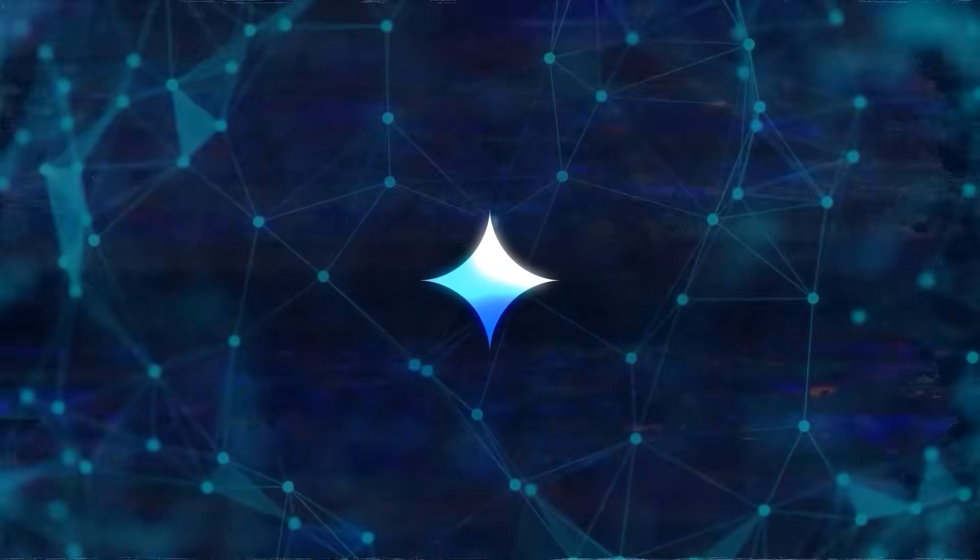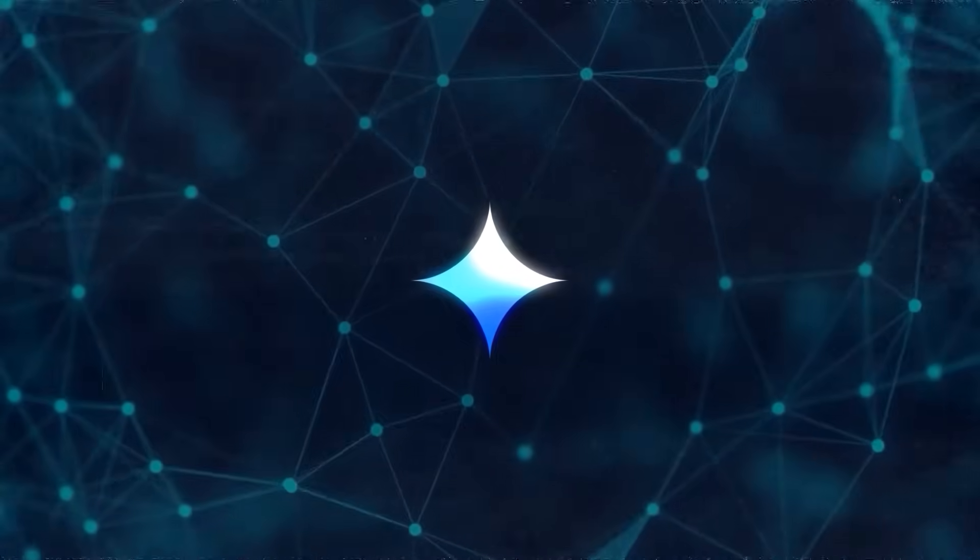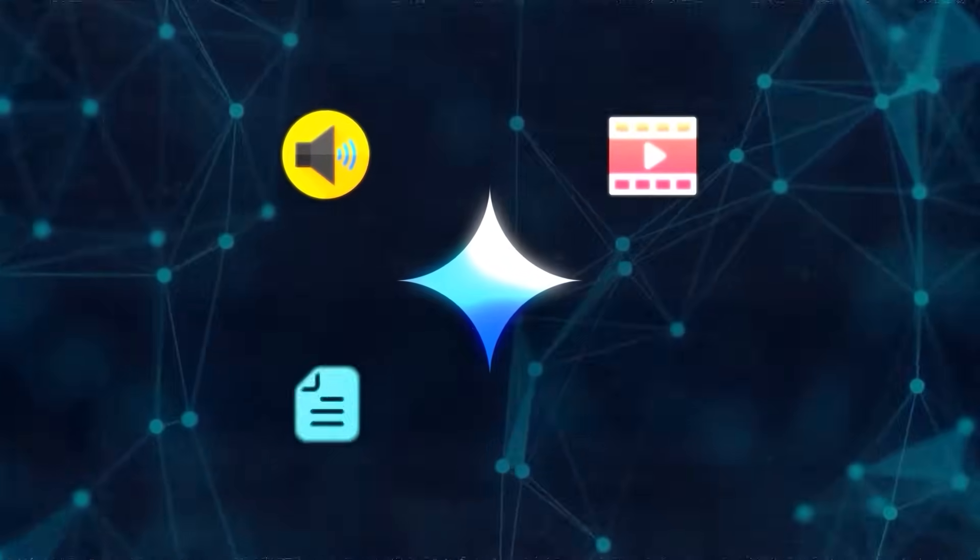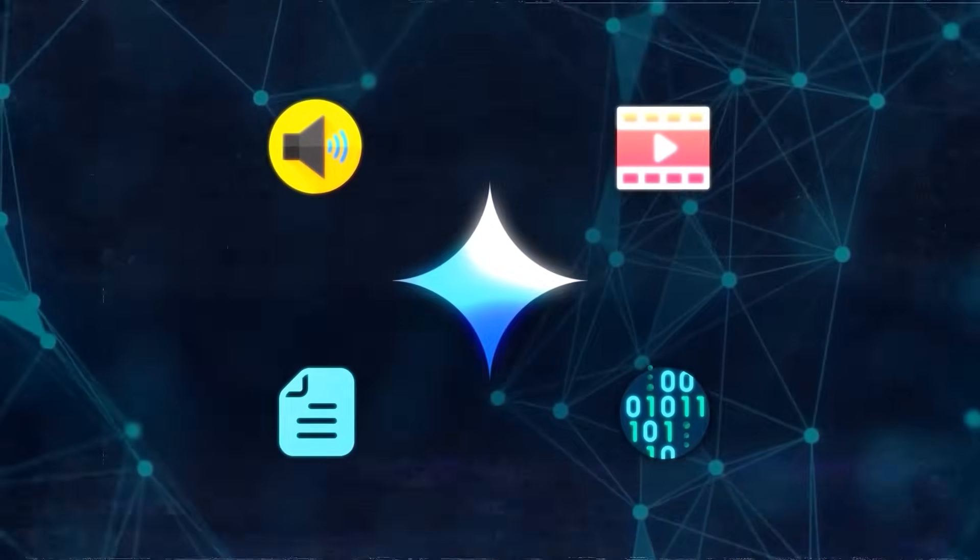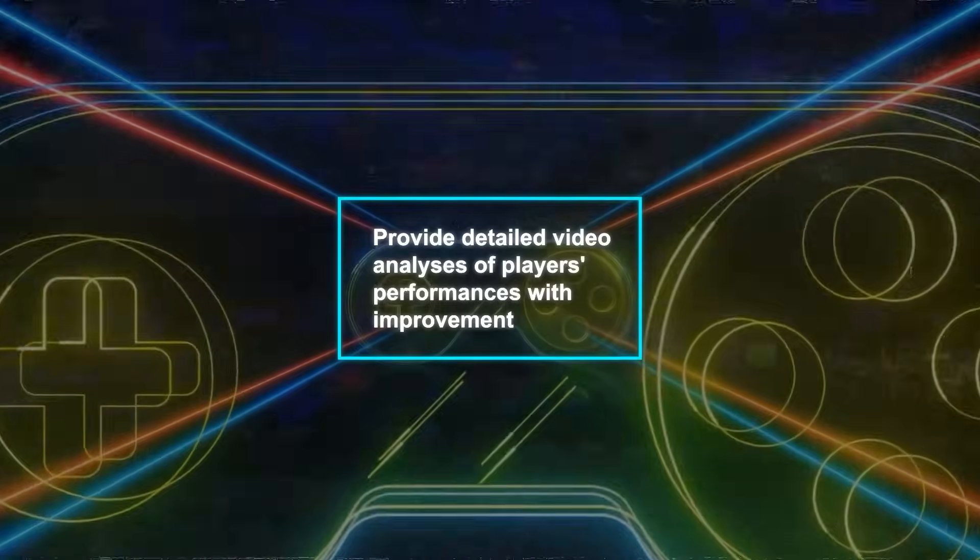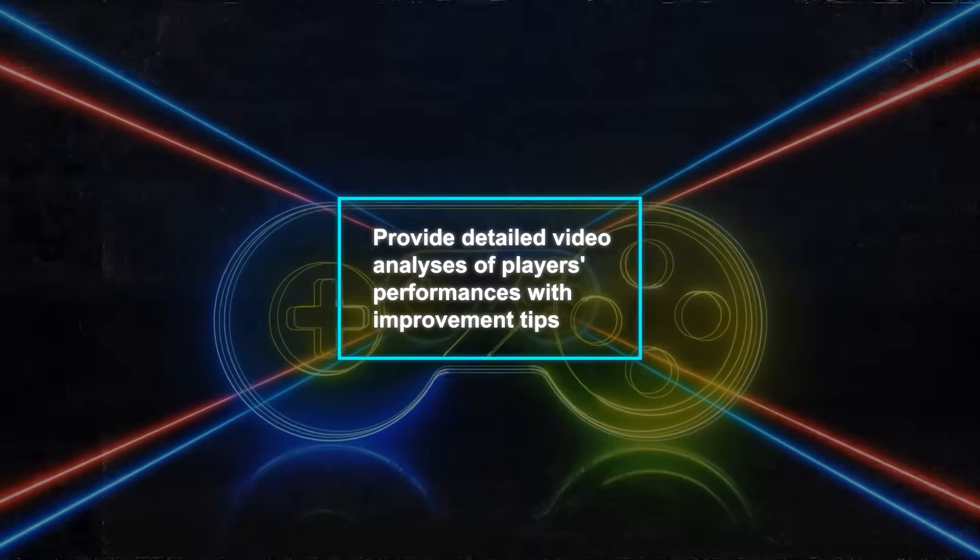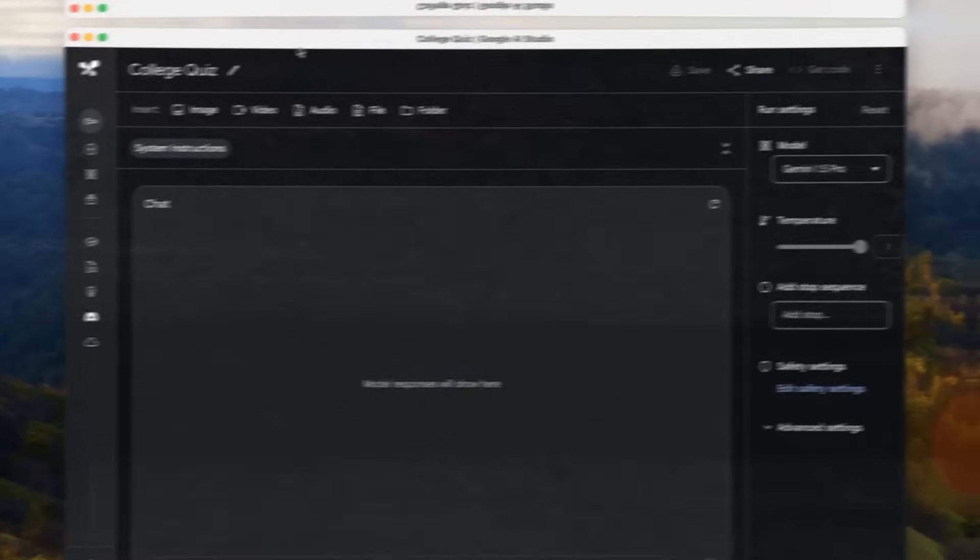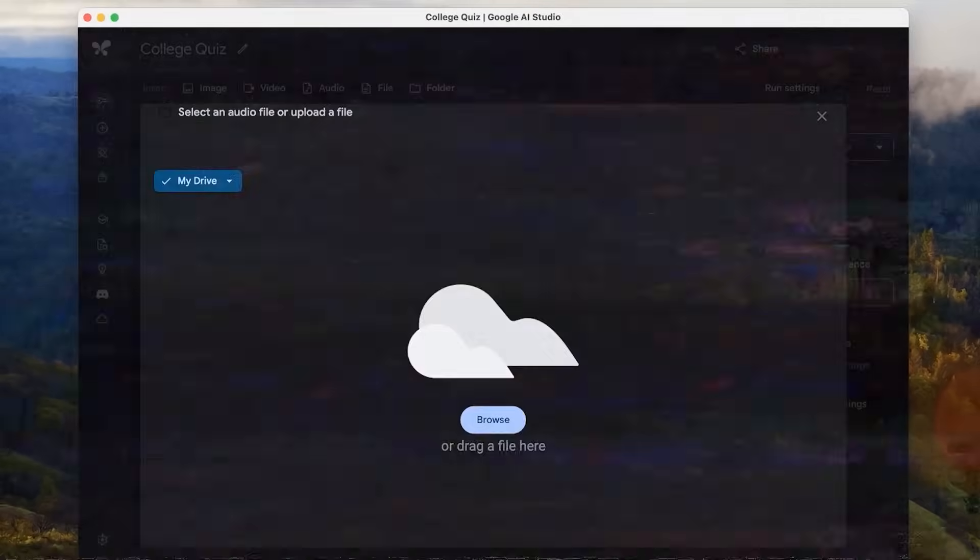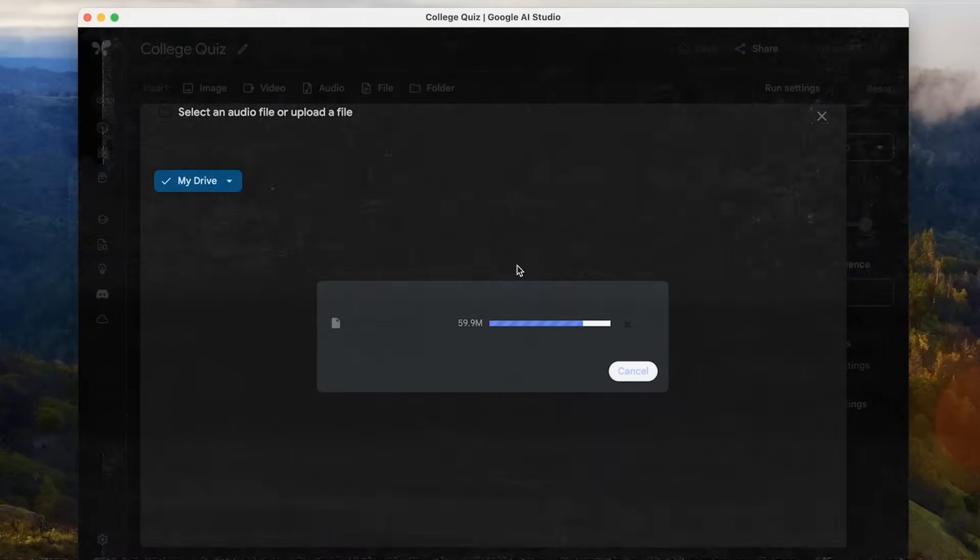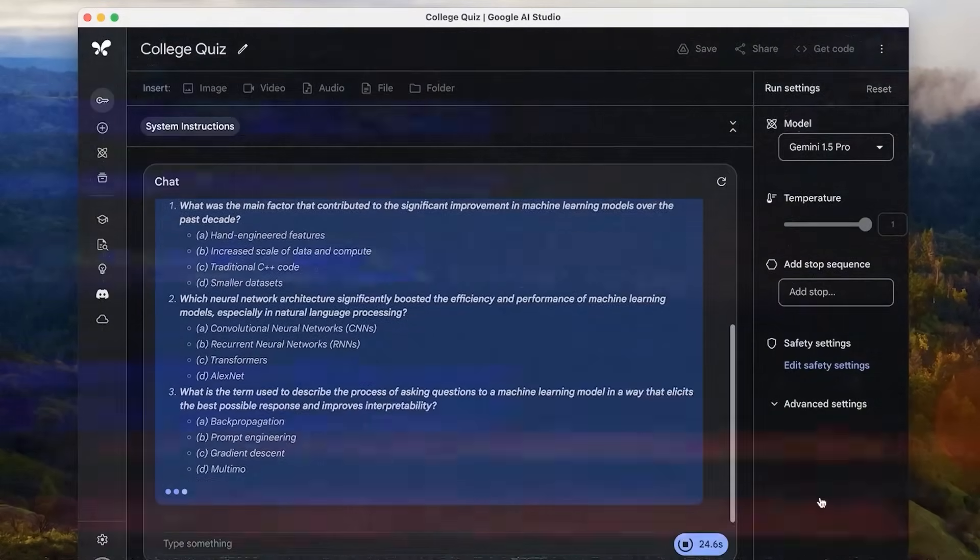Gemini's ability to handle multiple types of data—audio, video, text, code, and more—means a gaming company could now provide detailed video analyses of players' performances with improvement tips. An insurance company could streamline the claims process by combining video, images, and text into comprehensive incident reports.